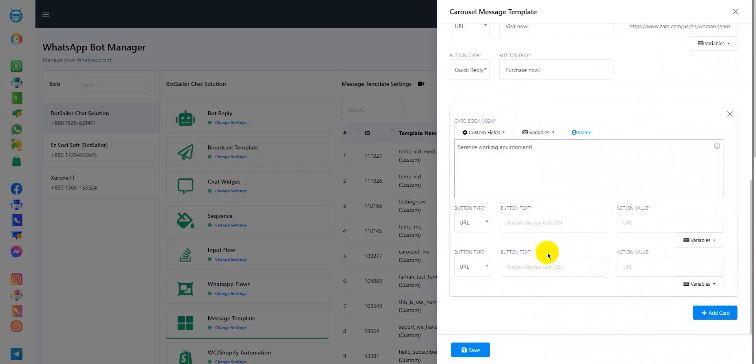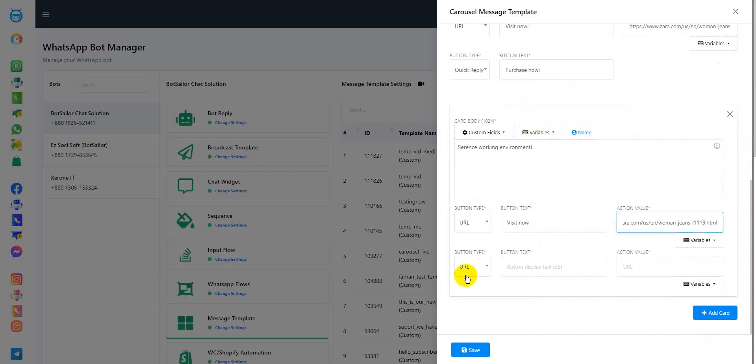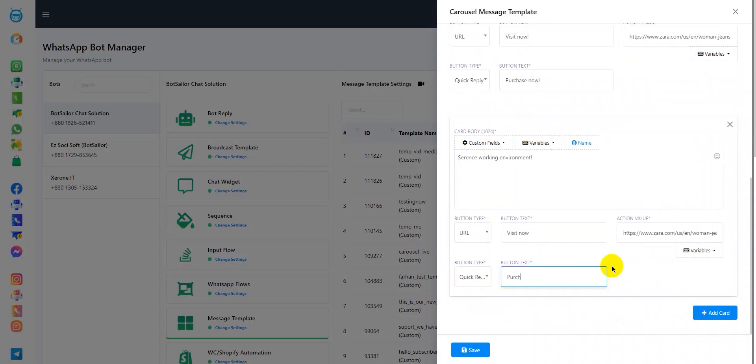Now, add a URL in the first button type and add a quick reply in the other button type. Well, it's up to you if you would like to add two URLs in the two button types or one quick reply or one URL or two quick replies, just make sure that all the cards are made in the same order.